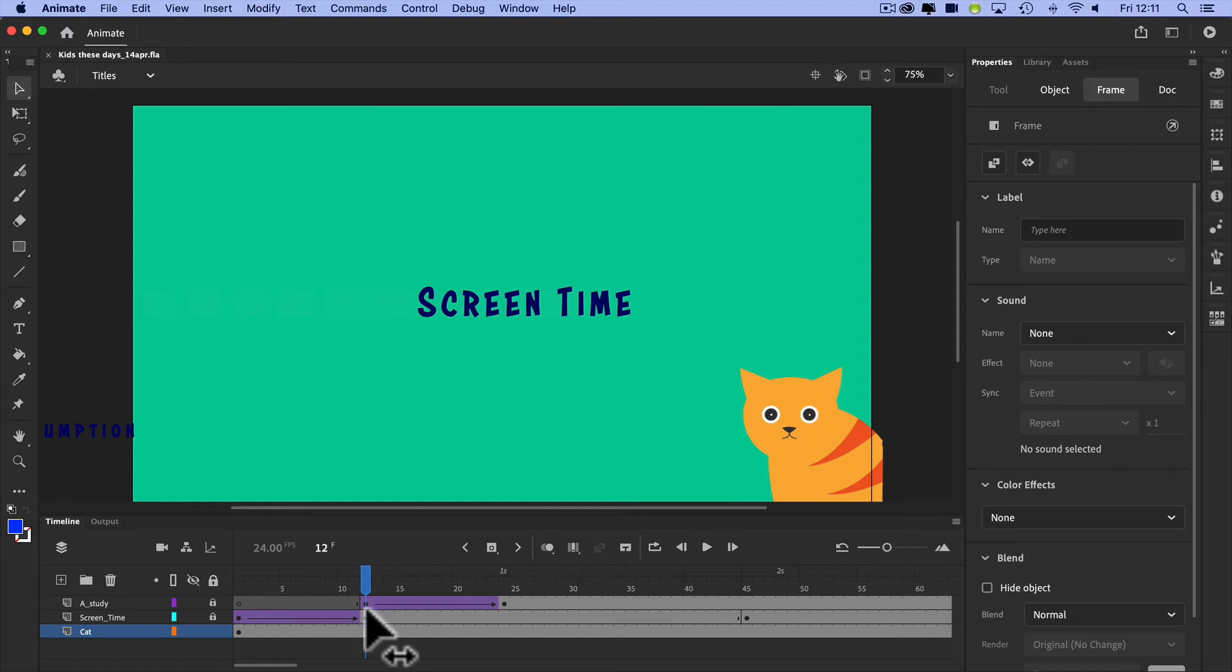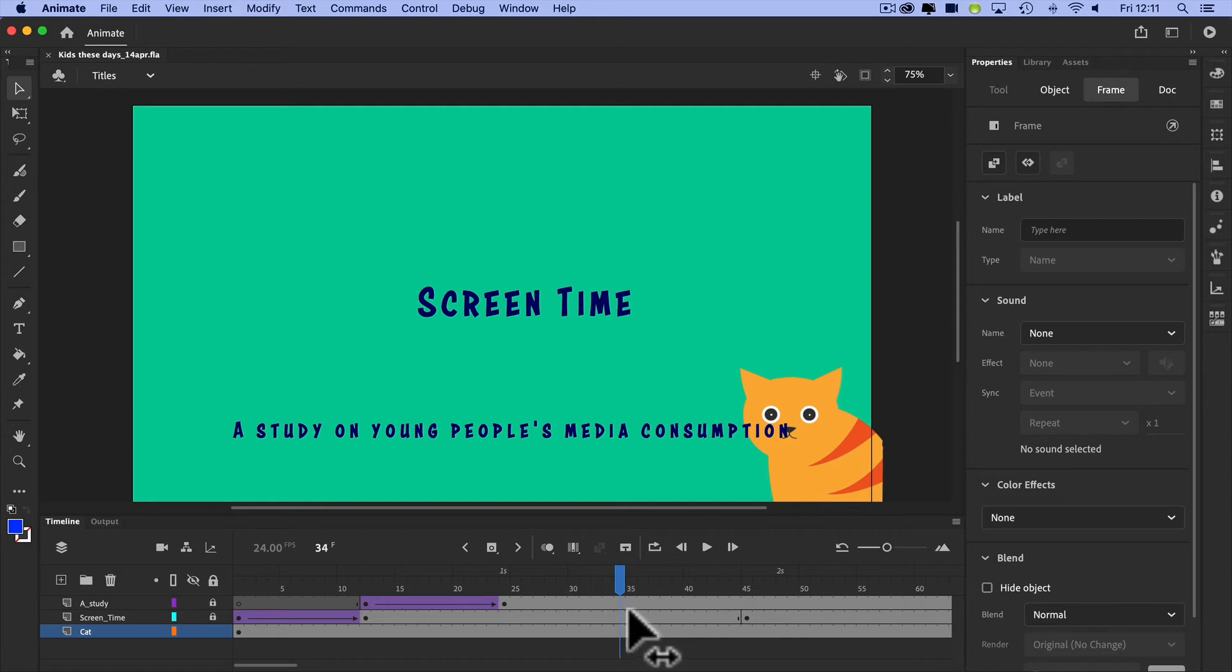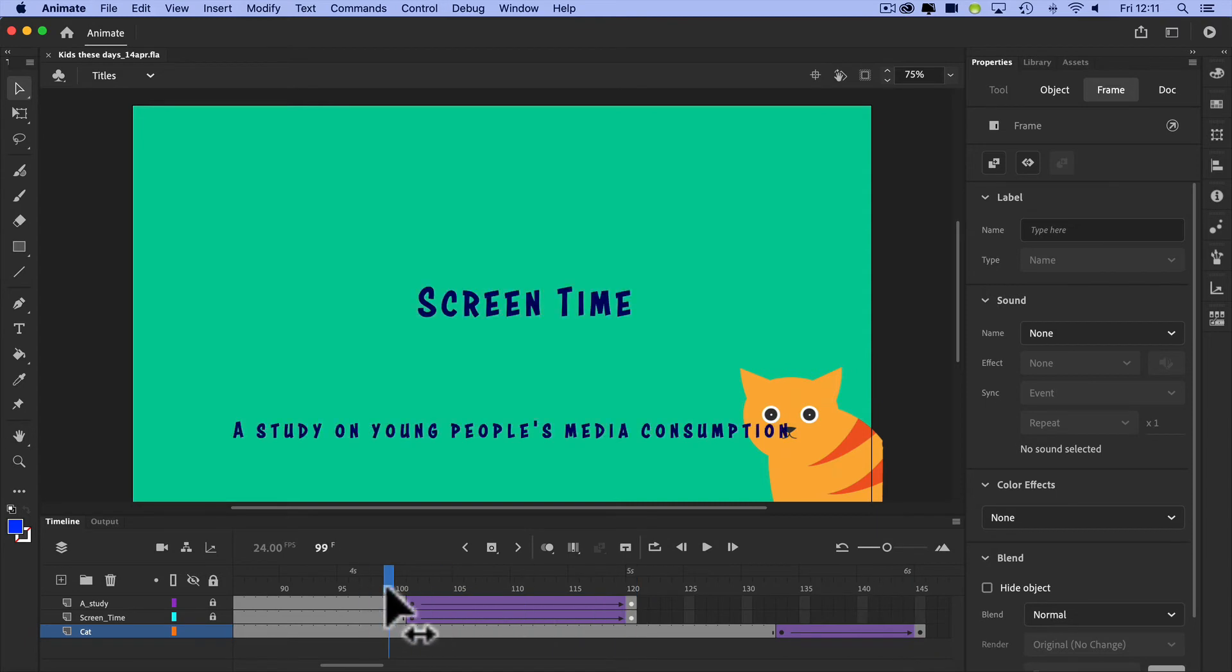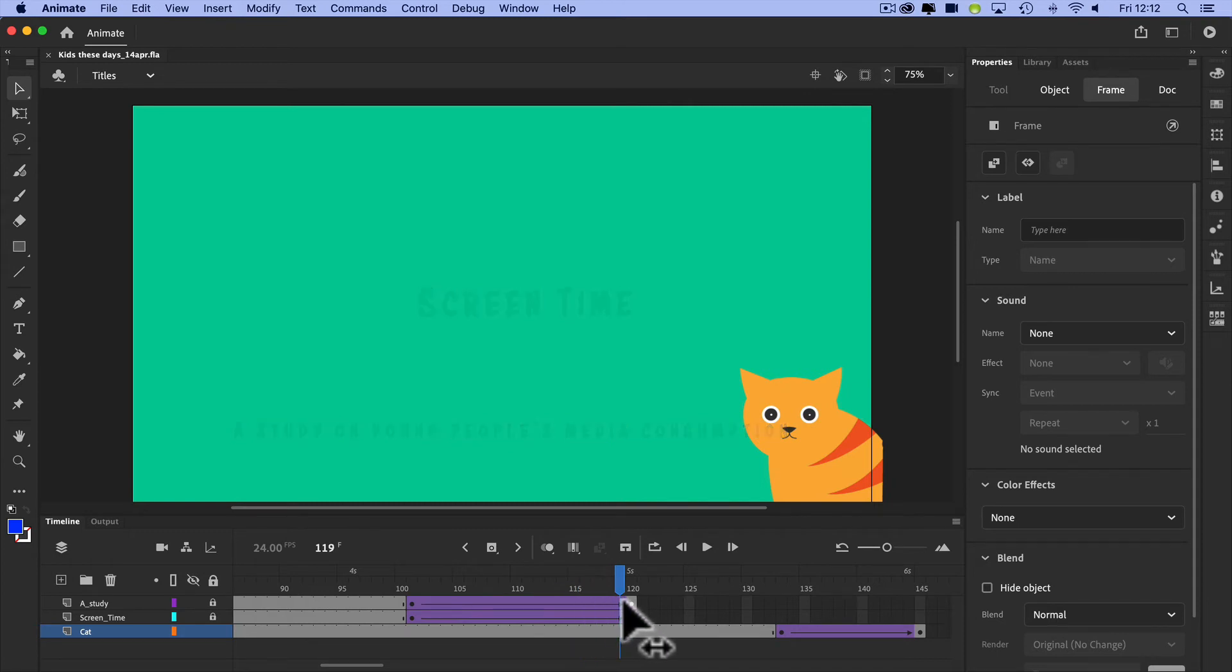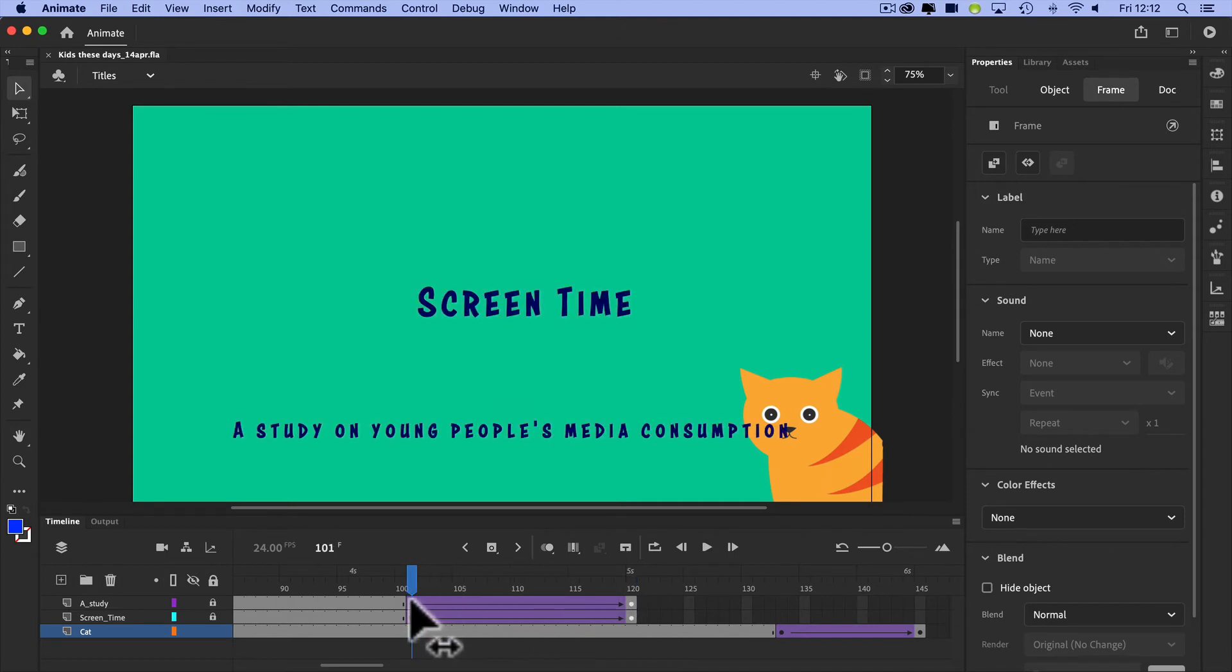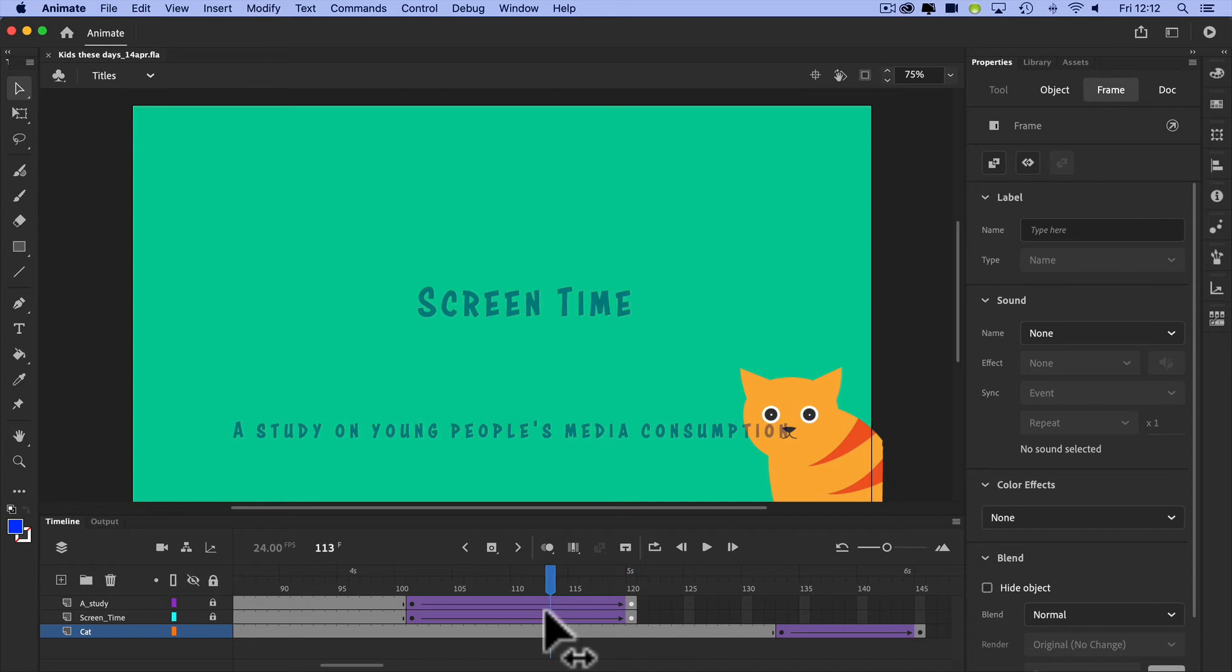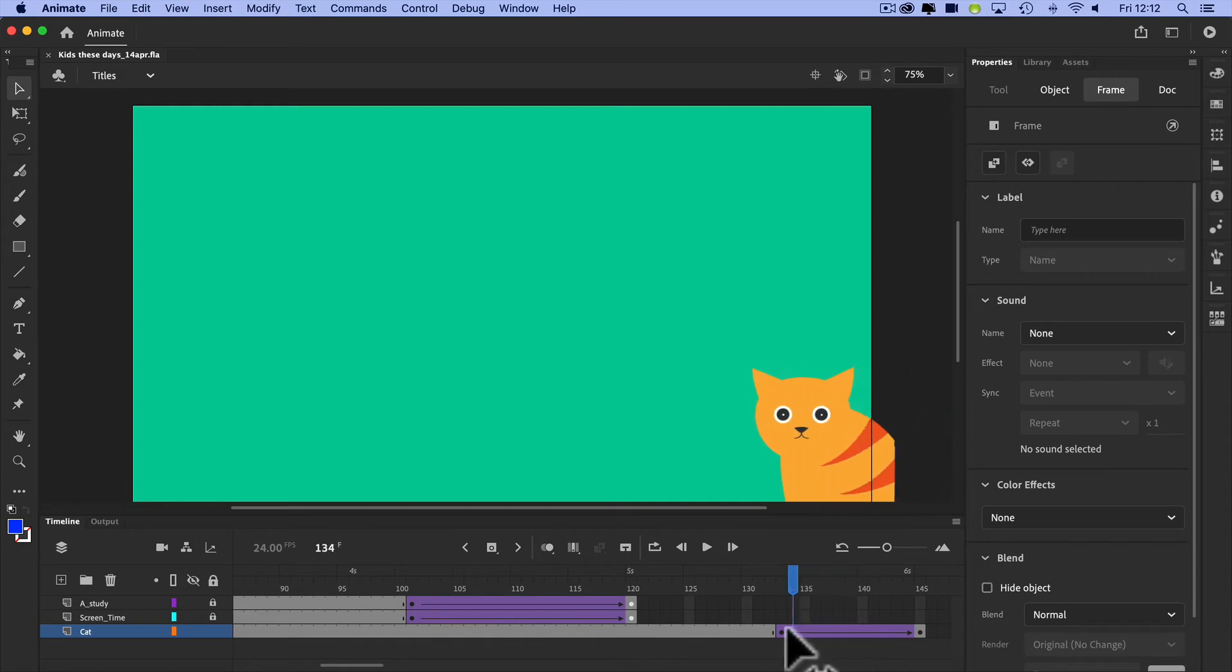As it comes in it hits the middle, it's called Screen Time, and then I've got a subtitle coming in, A Study on Young People's Media Consumption. It goes right the way through to the end and then the tween now is actually between full opacity and zero opacity, so it looks like it's blending right out. At the very end my cat comedically slides off to the right.